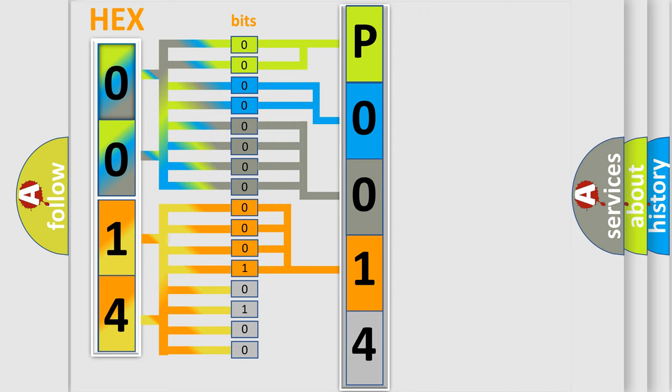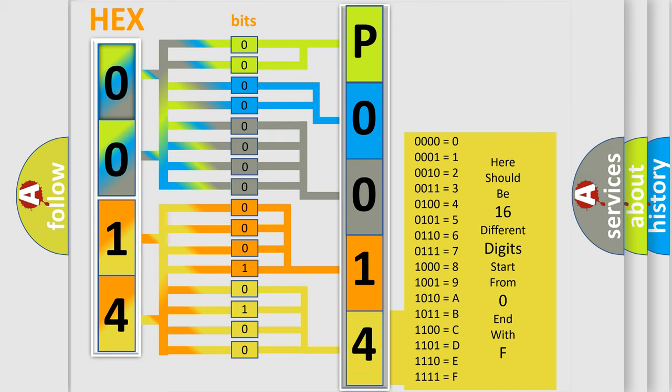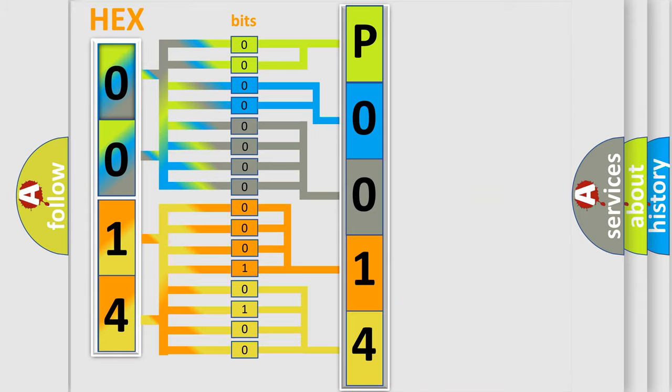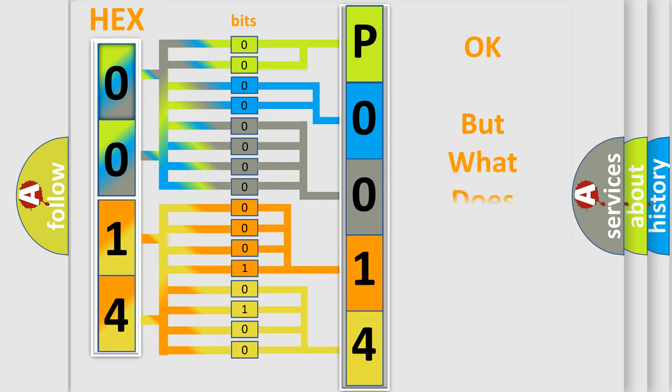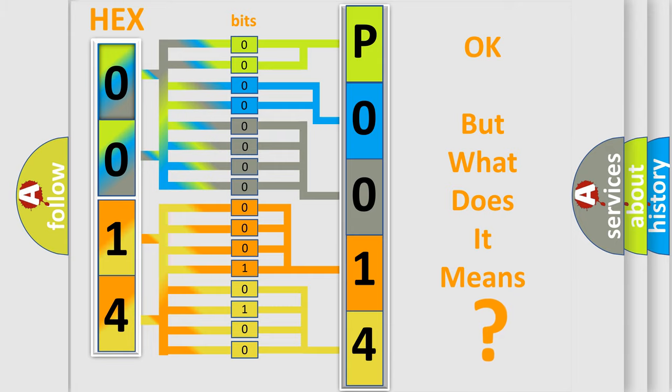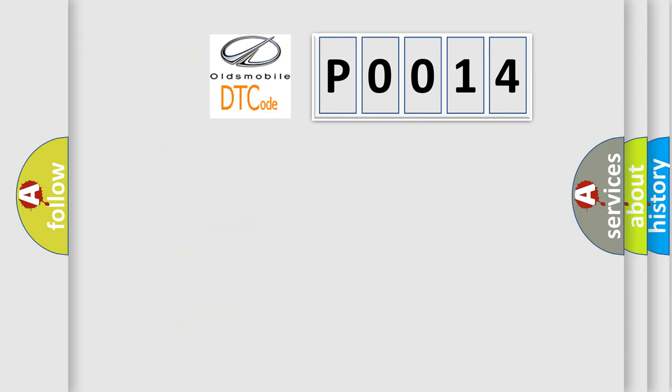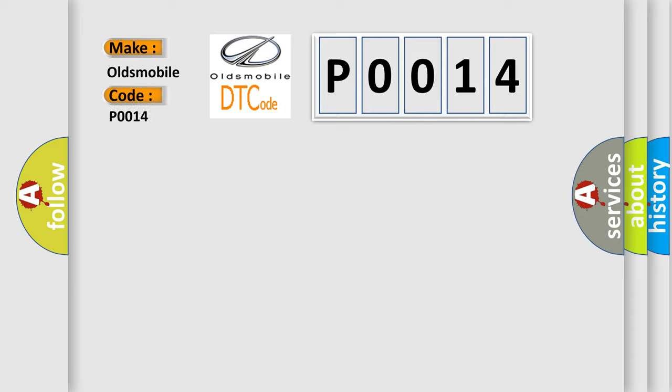A single byte conceals 256 possible combinations. We now know how the diagnostic tool translates the received information into a more comprehensible format. The number itself does not make sense if we cannot assign information about what it actually expresses. So, what does the diagnostic trouble code P0014 interpret specifically for Oldsmobile car manufacturers?